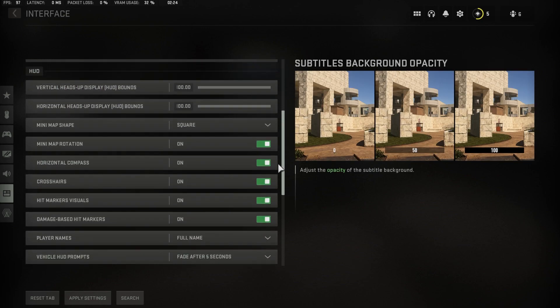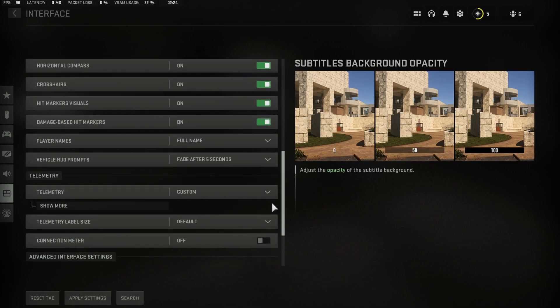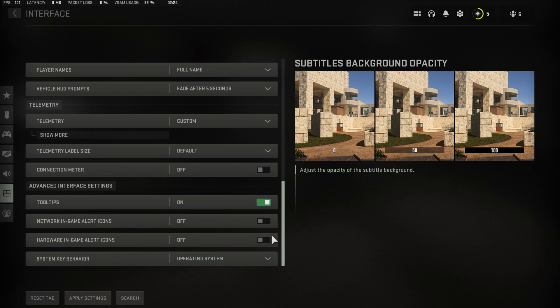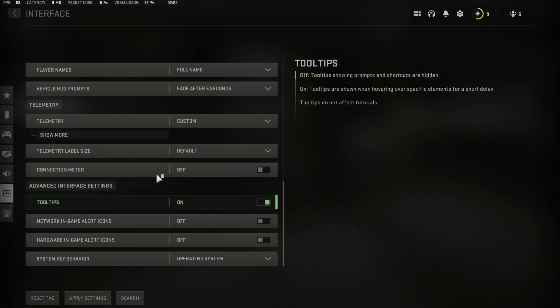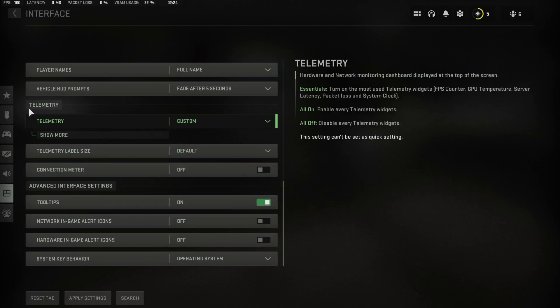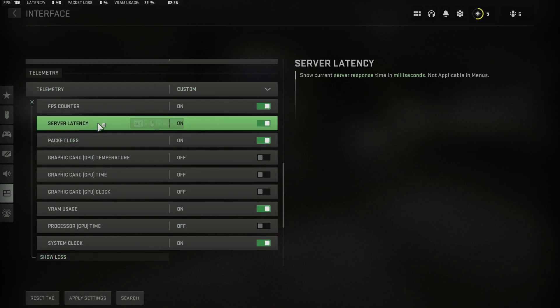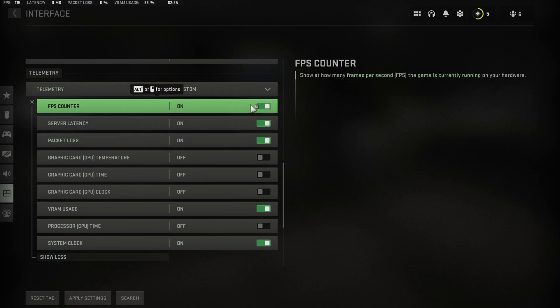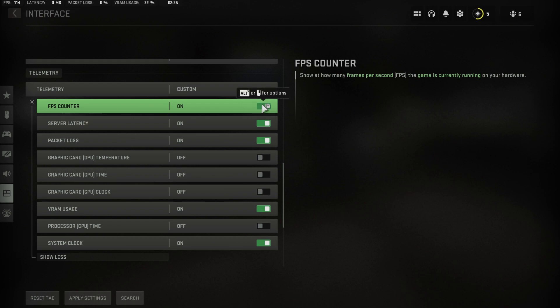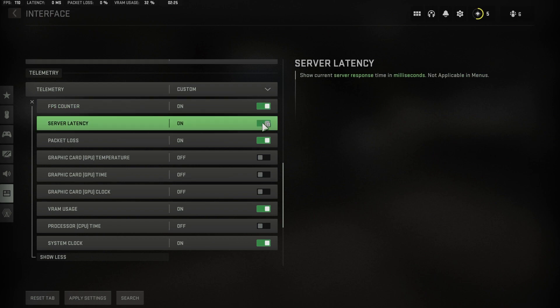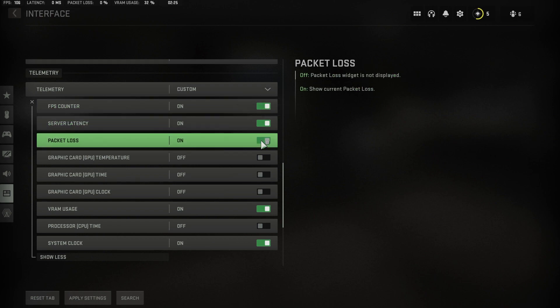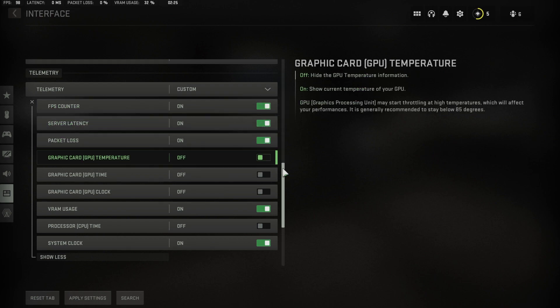Next, navigate to your interface settings. Here, scroll down and under Telemetry, you have the option to enable some options which will help you troubleshoot performance issues such as an FPS counter, VRAM usage, or simply your system clock.